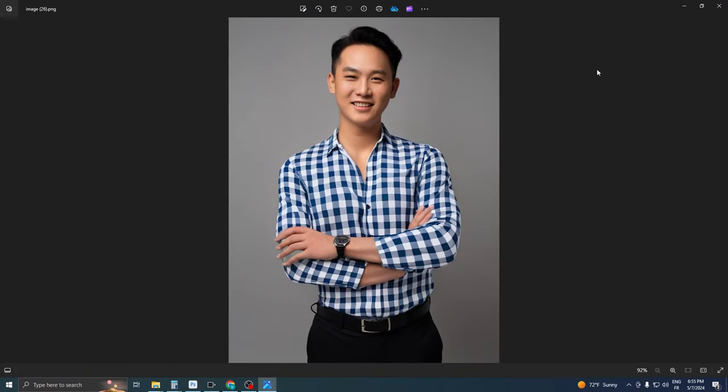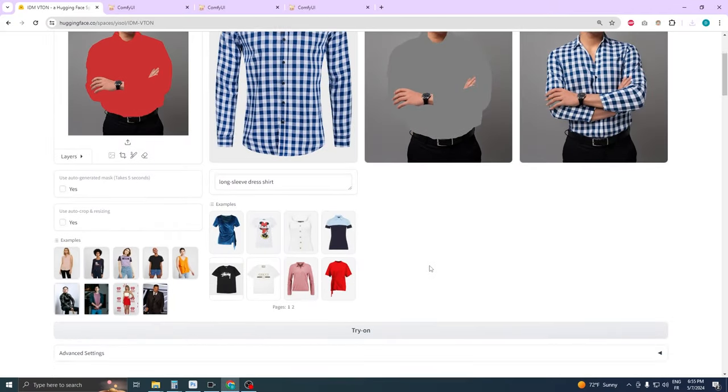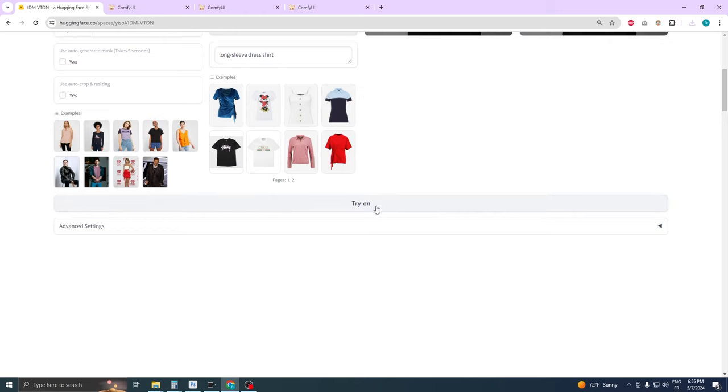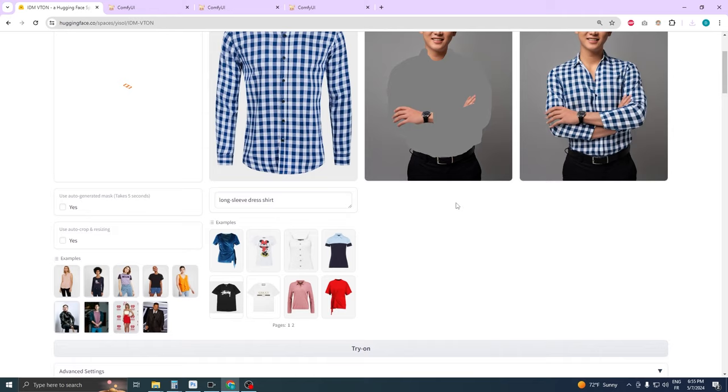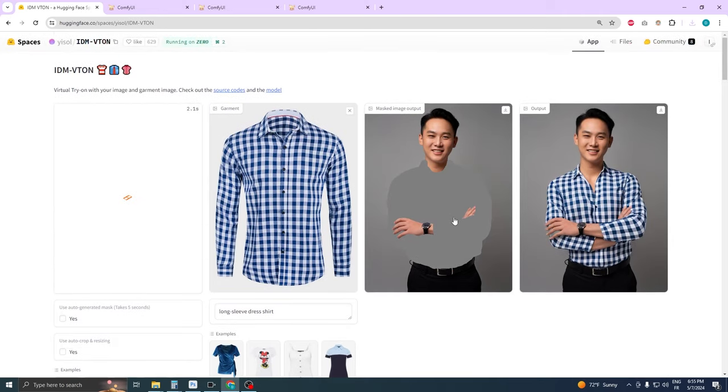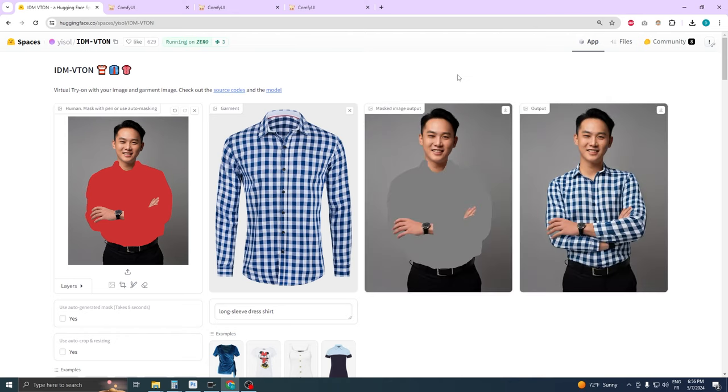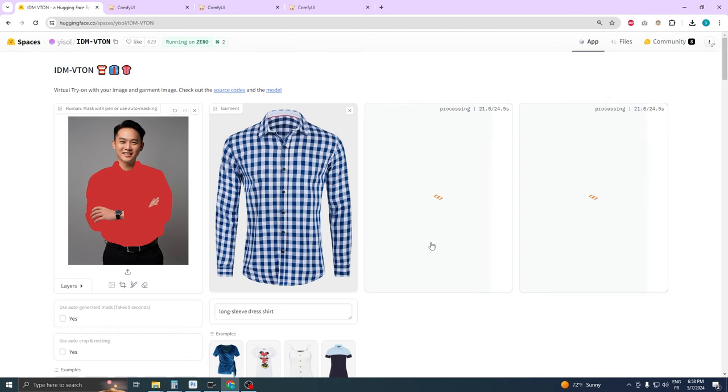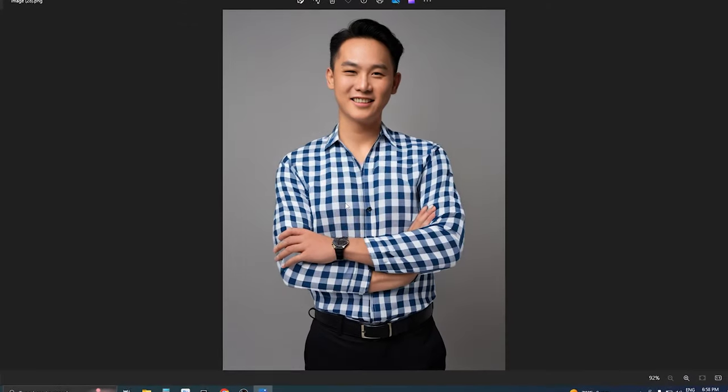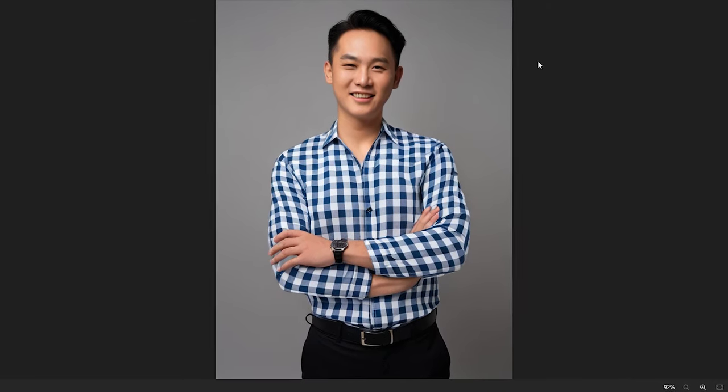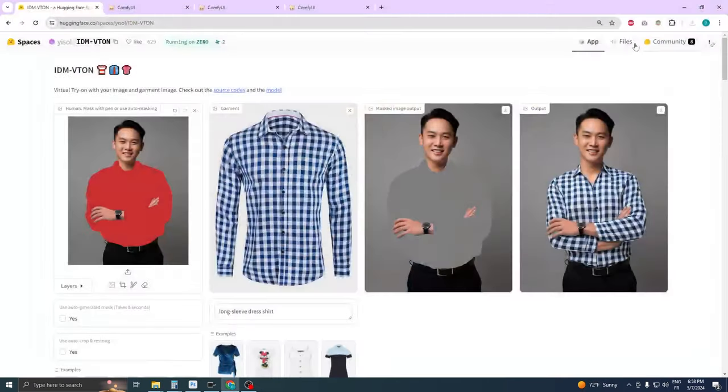If the first run doesn't meet your expectations, don't worry. A useful tip is to adjust the seed number in the Advanced tab. Tweaking this number allows you to regenerate the output. Repeat this process as necessary until the image quality is to your satisfaction. Remember, sometimes perfecting an image takes several tries. When you achieve a satisfactory initial result, it's time to refine it using my workflow.